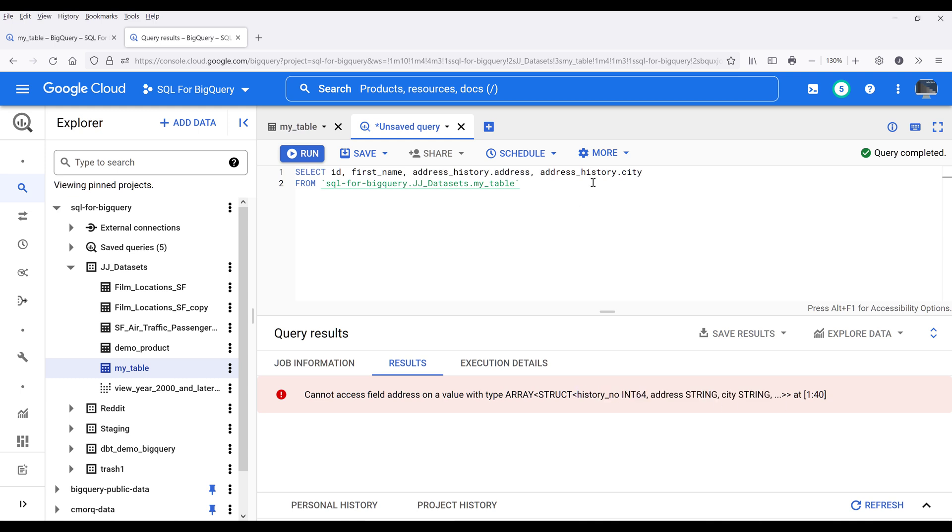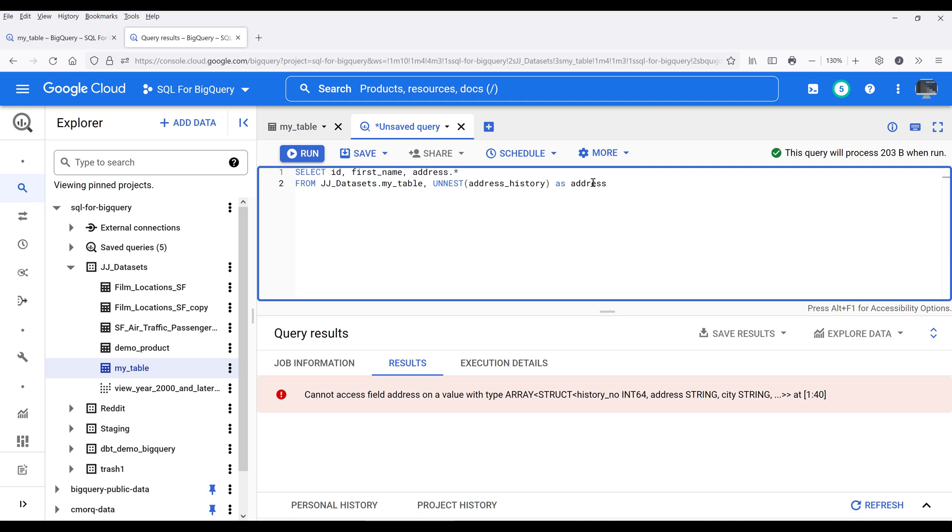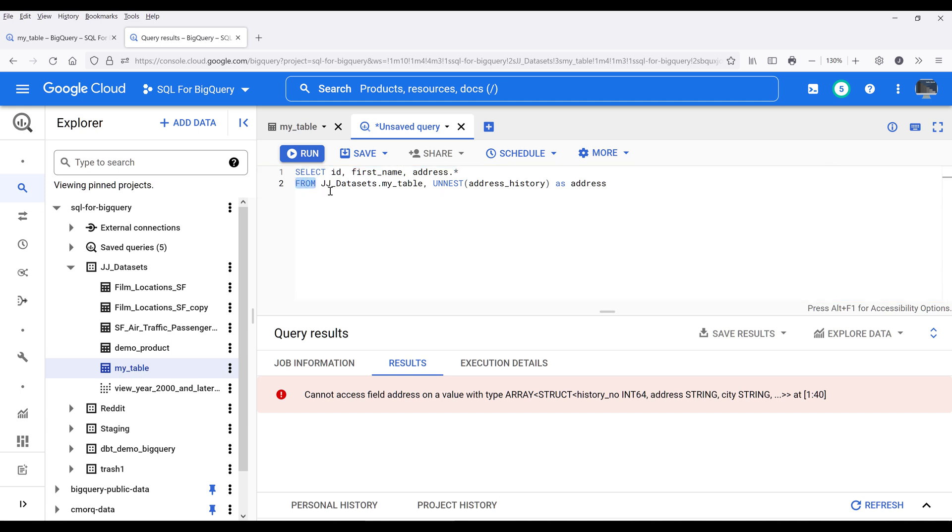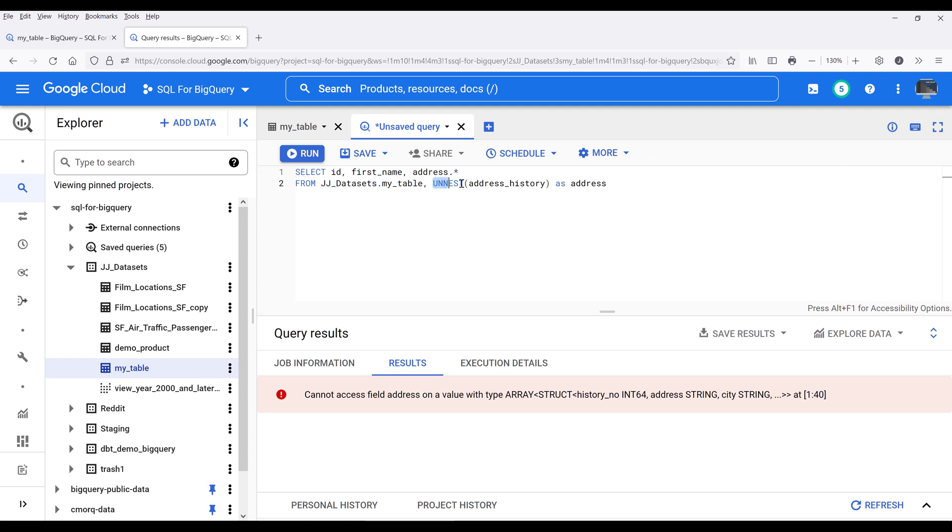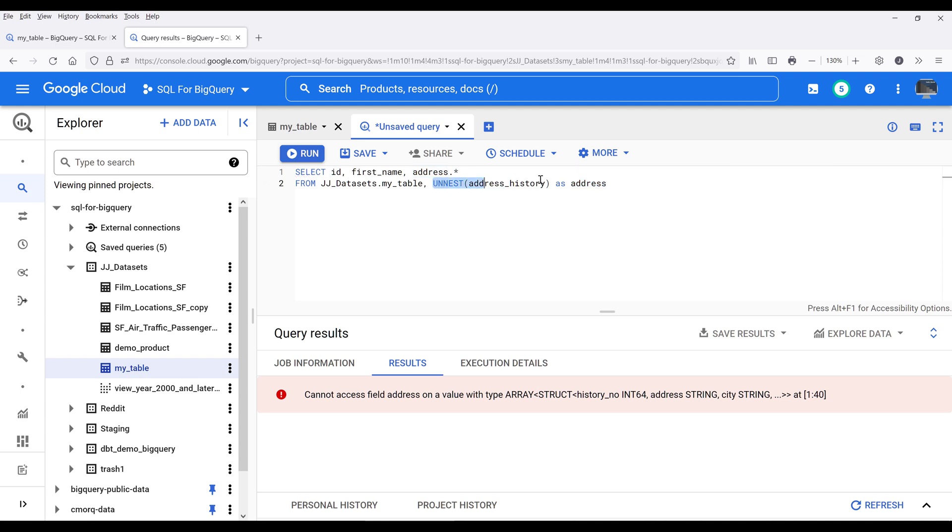So to retrieve the fields or columns properly, what we need to do is unpack the record type fields. From the from statement, we need to first insert the table that I want to query from, in this case myTable. Then we're going to use the UNNEST function to unpack the record type columns. I'll name the alias as address, so we can basically treat this output as a single table or a separate table.